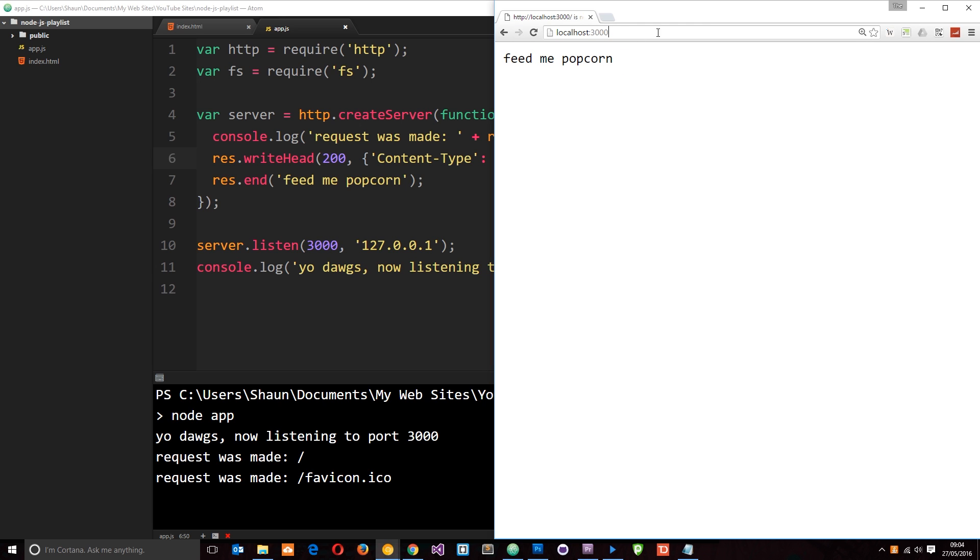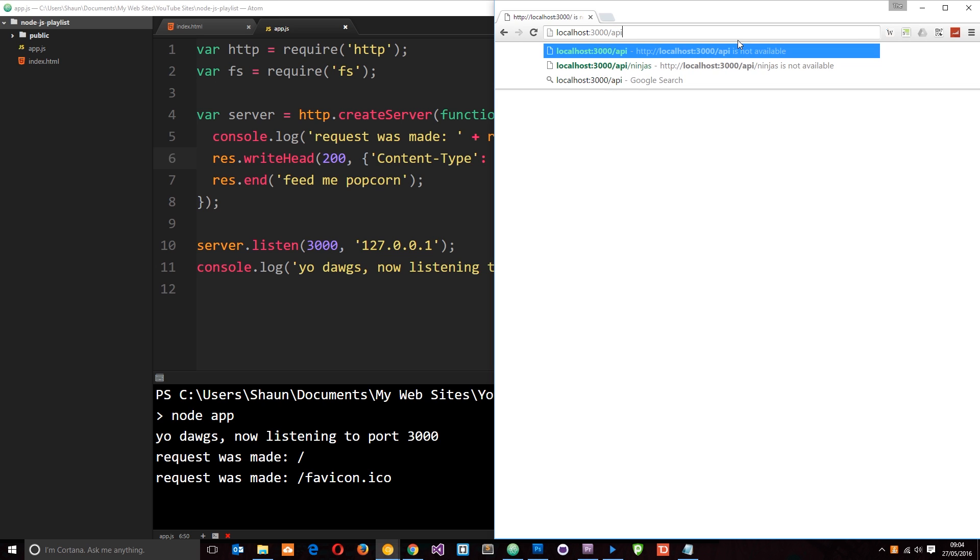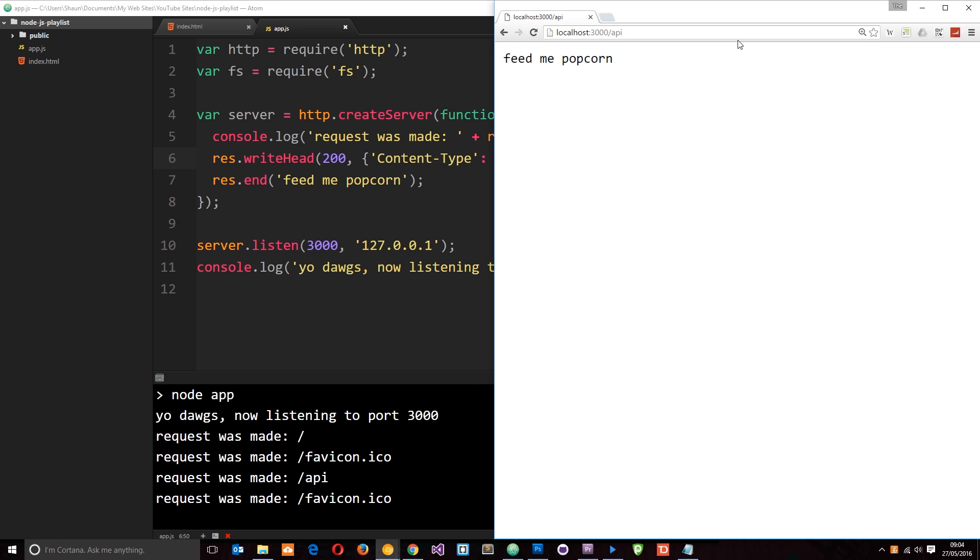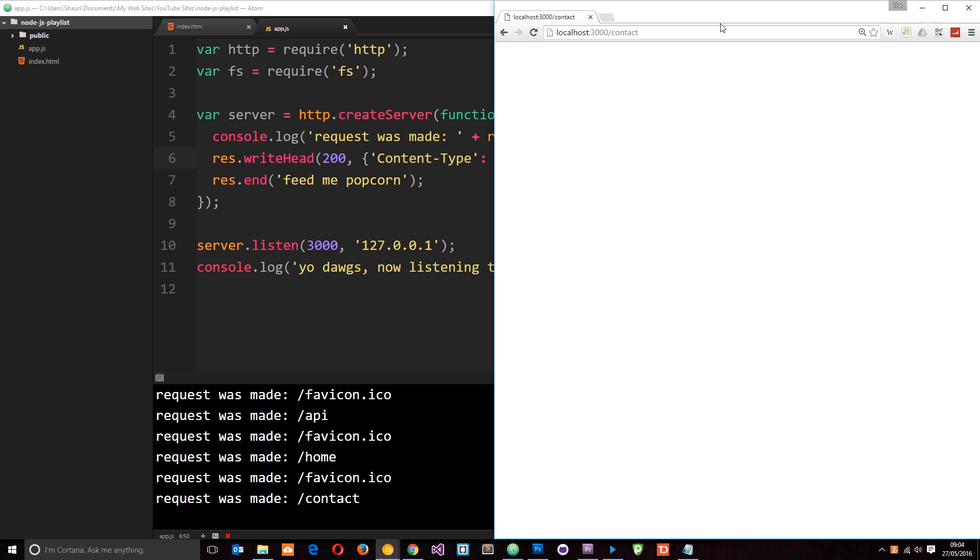And it doesn't matter what URL I put up here. I could say forward slash API and I'm still going to get that. I could say forward slash home, I'm still going to get that, forward slash contact, I'm still going to get that. No matter what I put in here, what request I make, I'm getting the same data fed back to me.